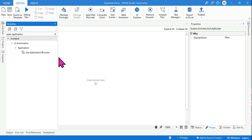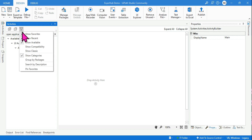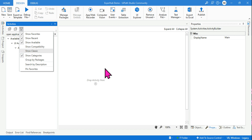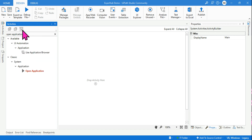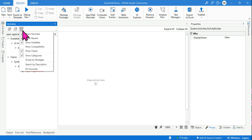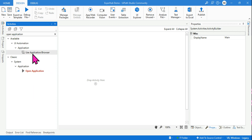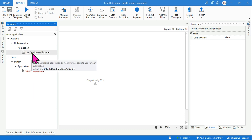To avoid all kinds of confusion, the first thing you need to do is click on the filter option, scroll down, and select 'Show Classic.' Click on it. There are two kinds of designs — Show Classic and Modern. The one you saw at the top is the modern design.